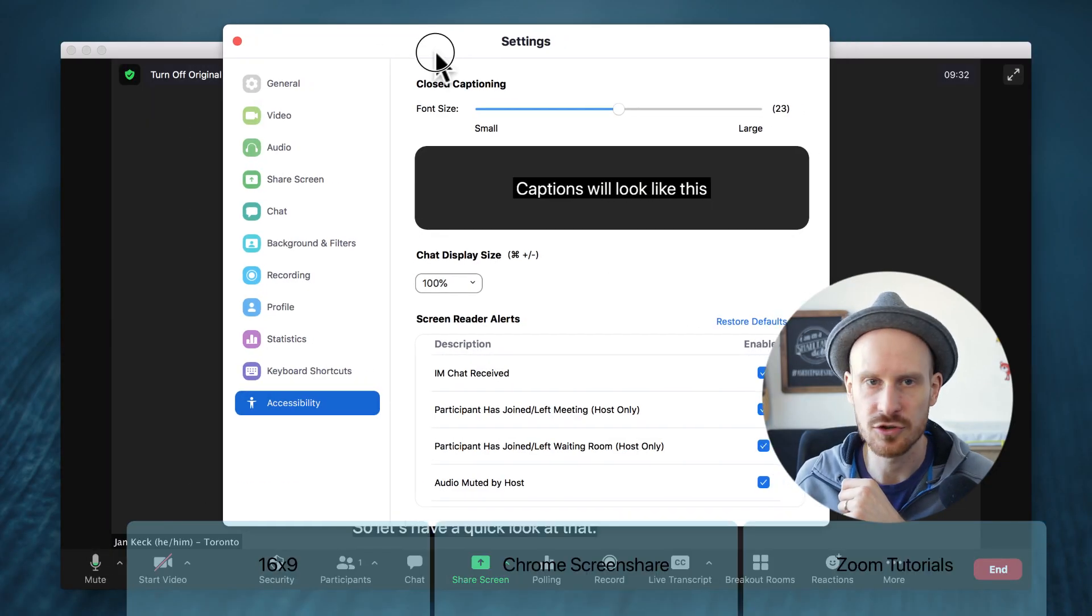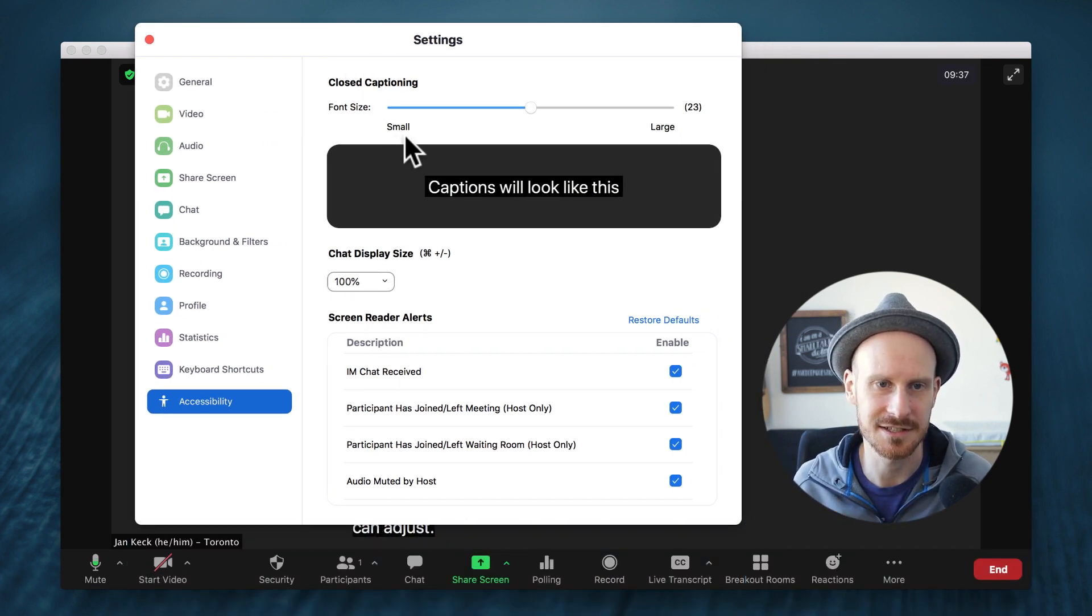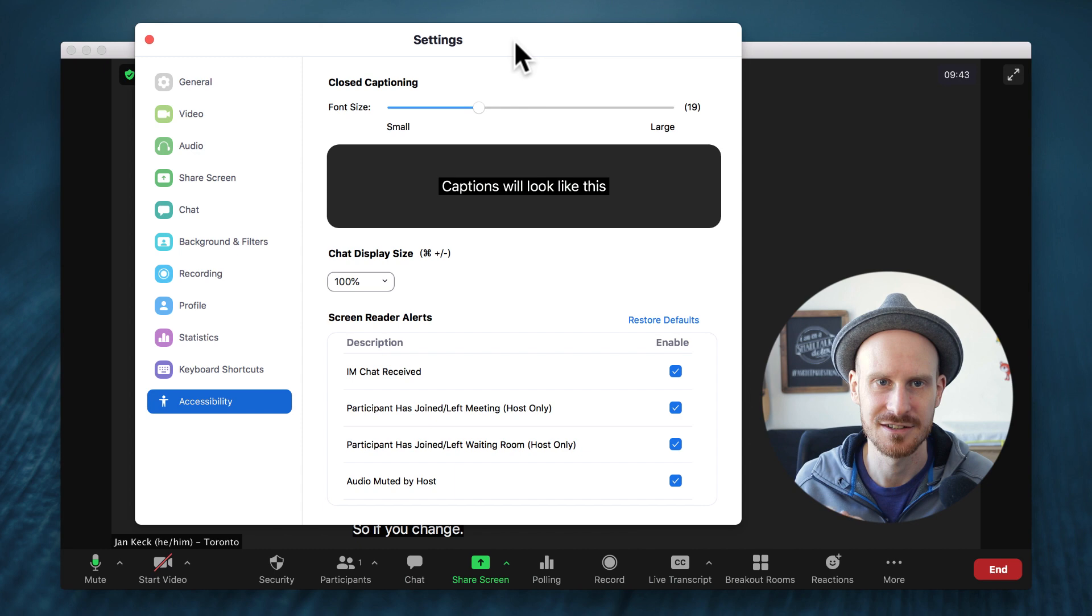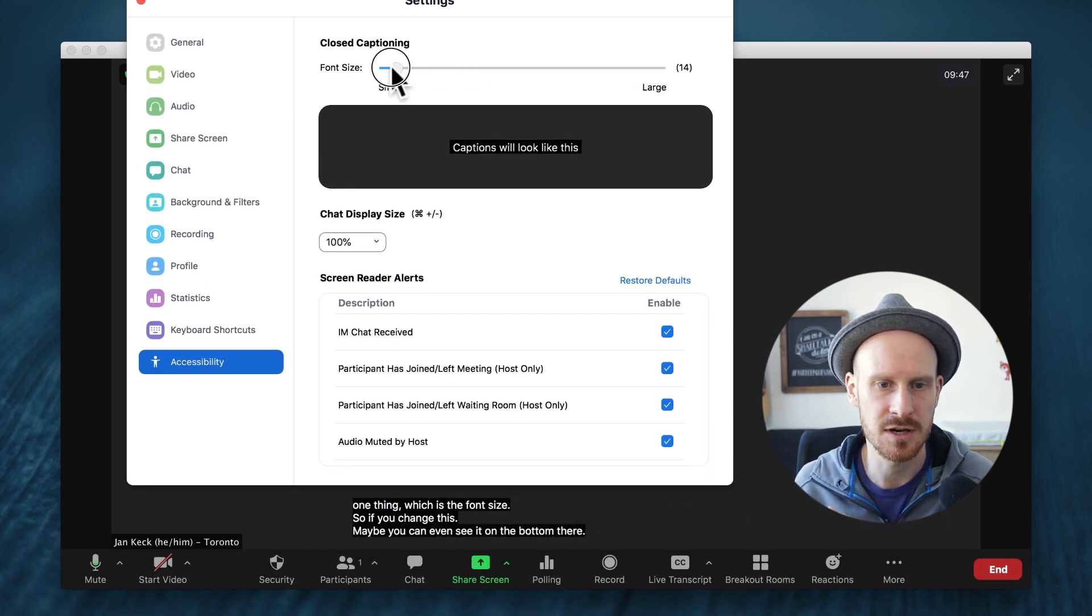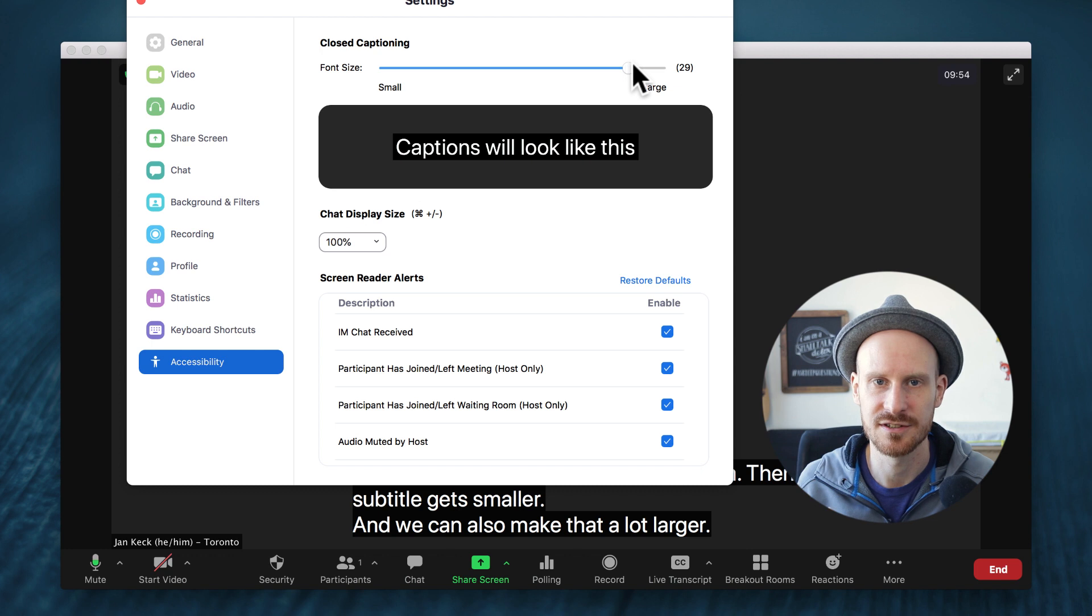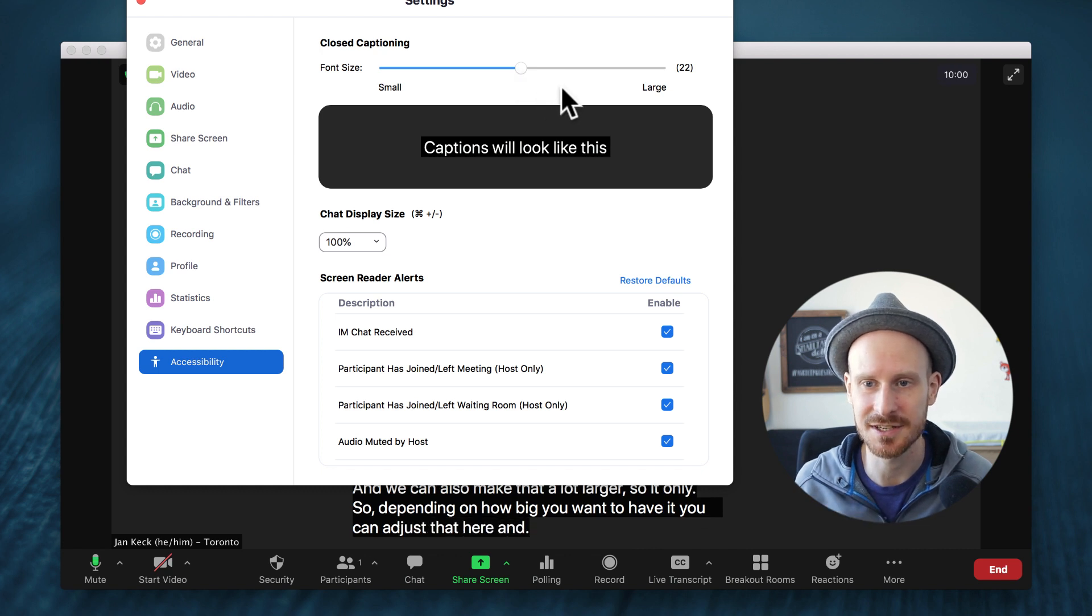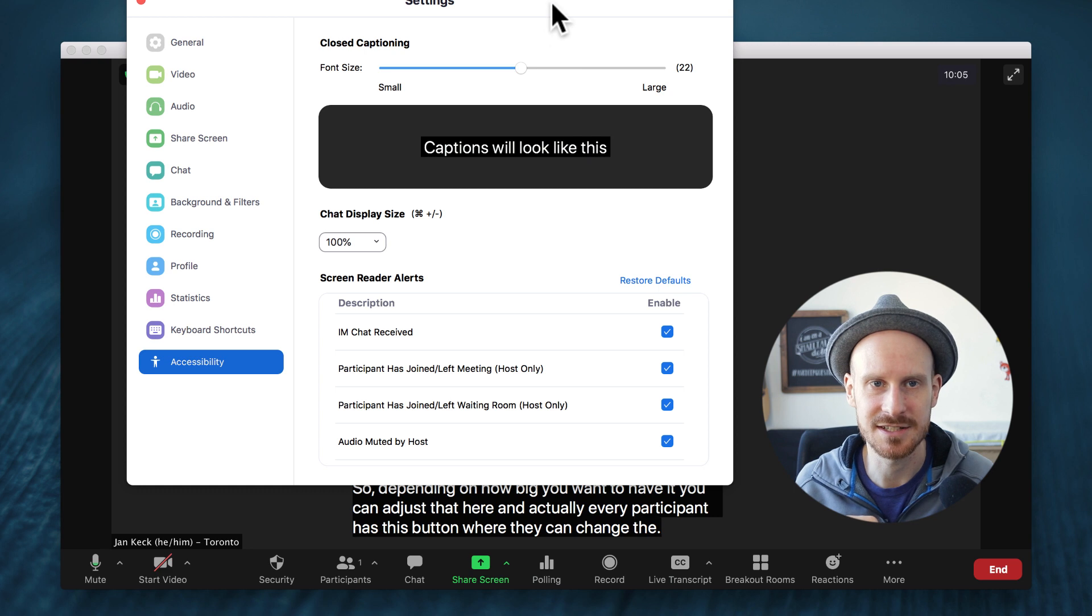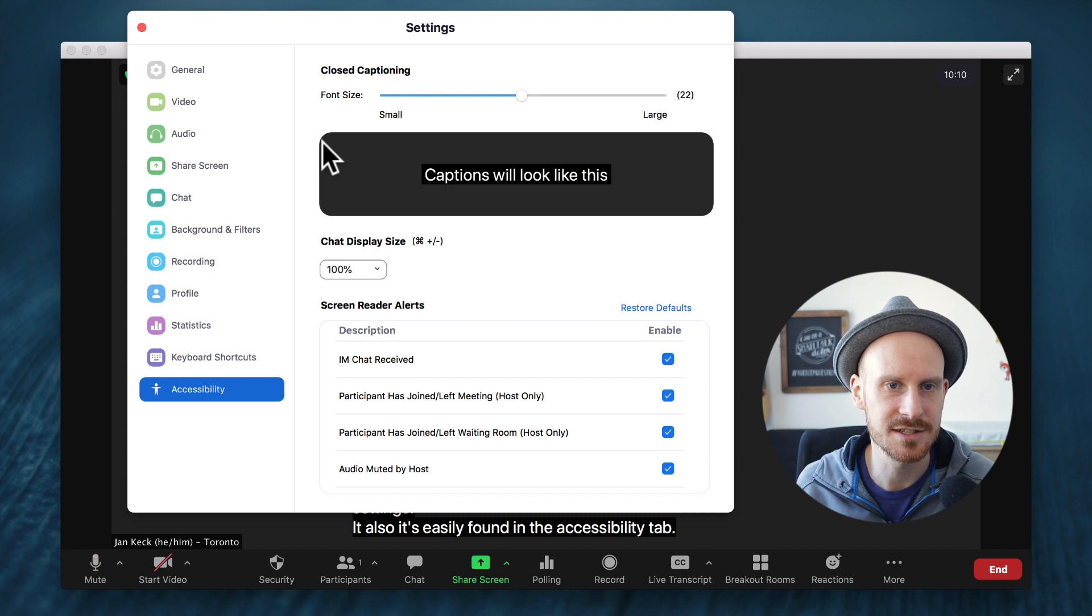Let me move that over a bit. So there are a few things that we can adjust in the subtitle settings—actually it's just one thing, which is the font size. So if you change this, maybe you can even see it on the bottom, then the subtitle gets smaller and we can also make that a lot larger. So depending on how big you want to have it, you can adjust that here. And actually every participant has this button where they can change the subtitle settings. It's also easily found in the accessibility tab in the settings.